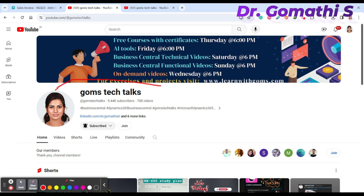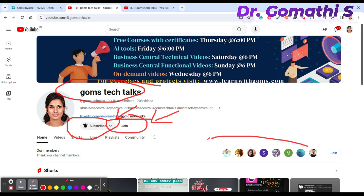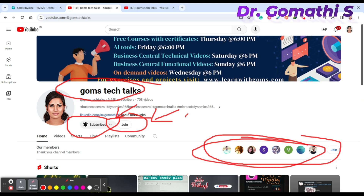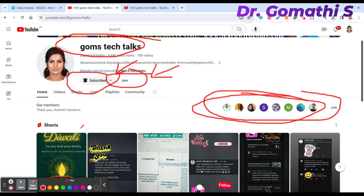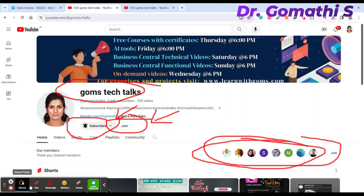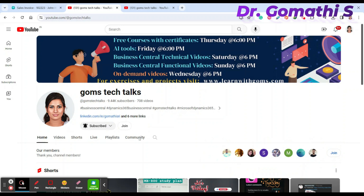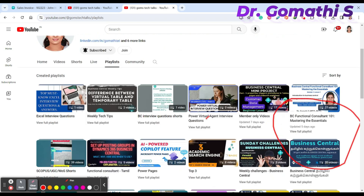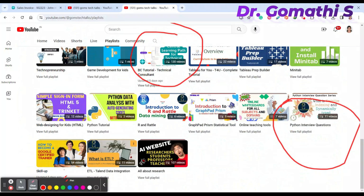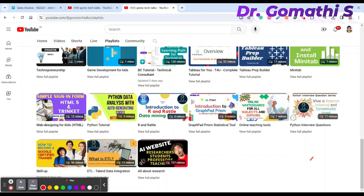This is Gom's Tech Talks channel — if you haven't subscribed, please subscribe now. You can also join as a community member to get access to PPTs, PDF materials, and mind maps. Thank you to all community members and subscribers for your feedback and motivation. Check the playlist for functional consultants, Business Central technical consultants, interview questions, and mini projects. Please subscribe and give me your valuable feedback. Thank you, take care, and bye.